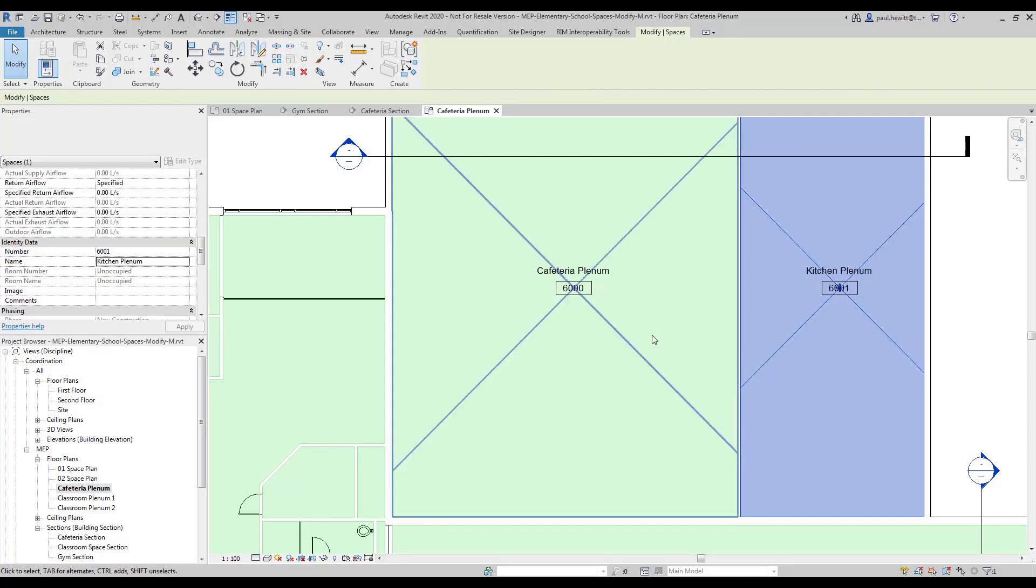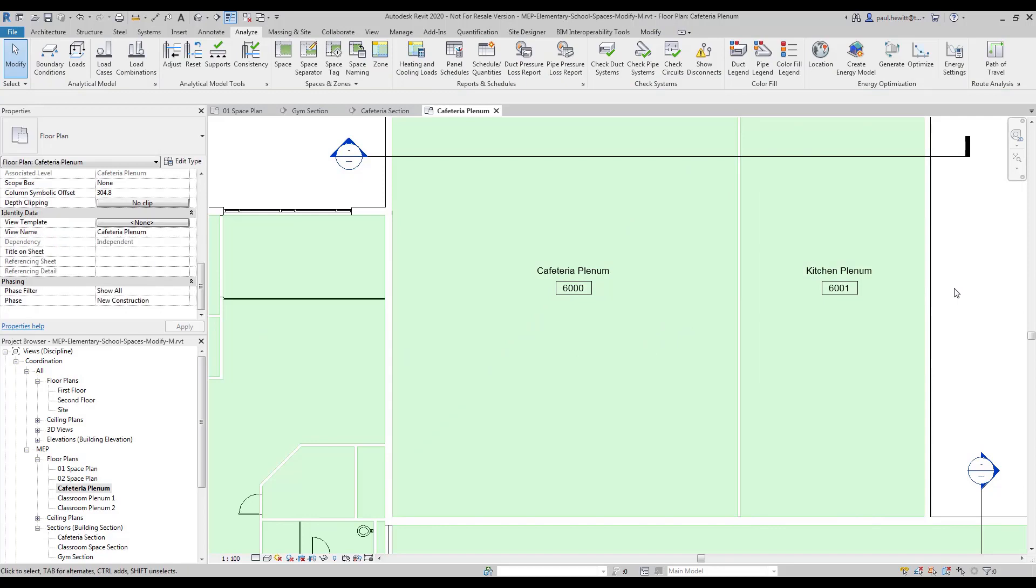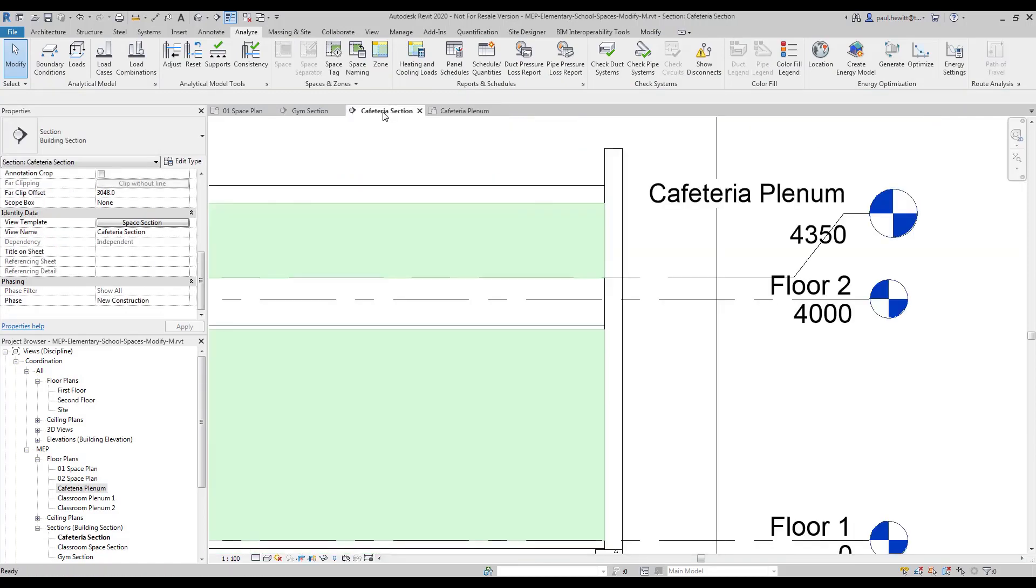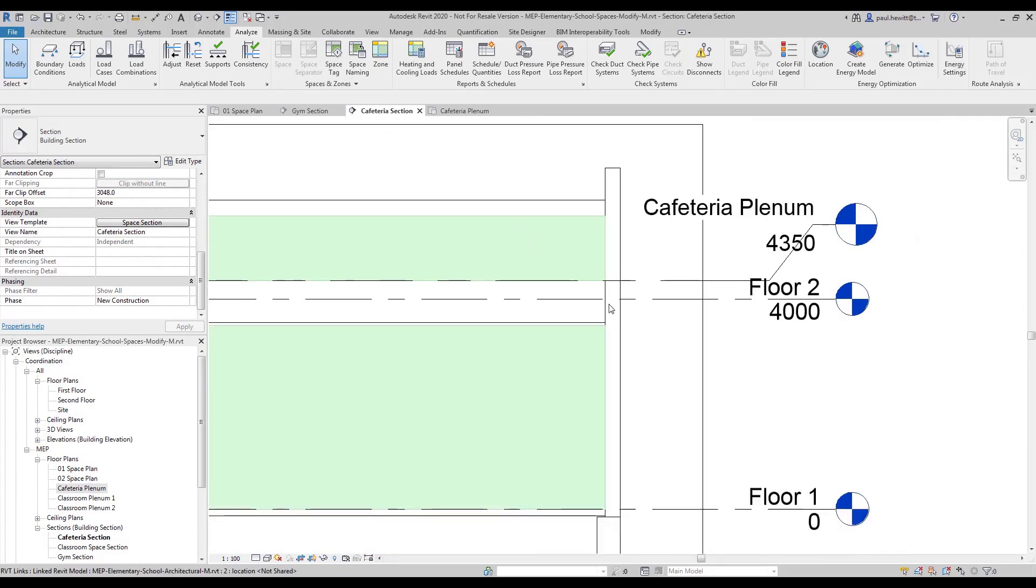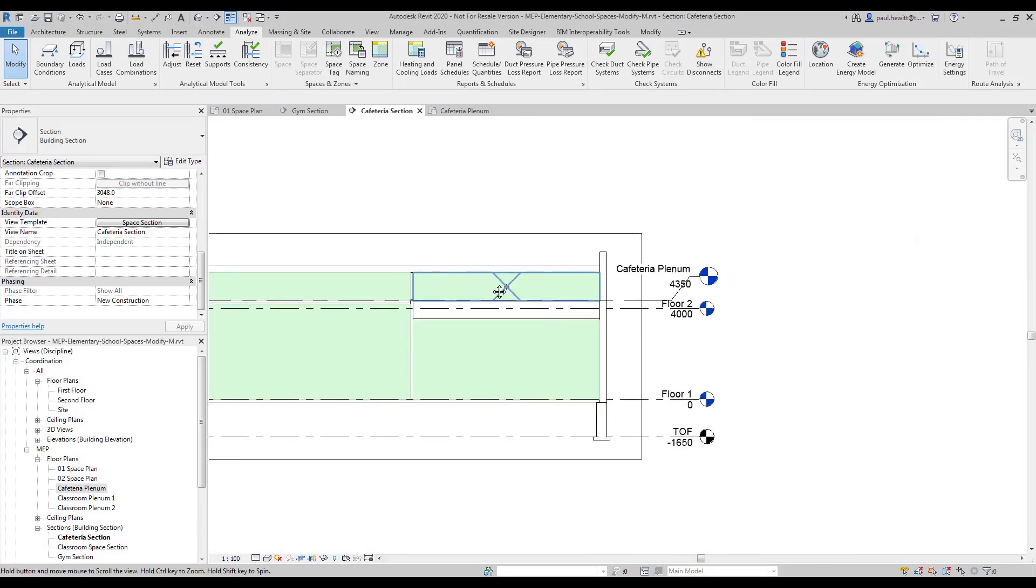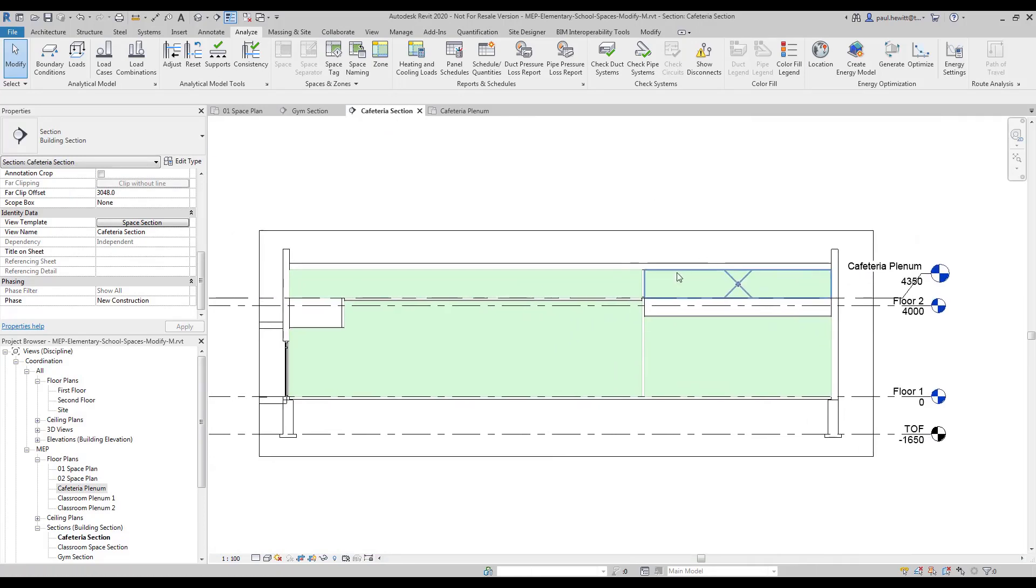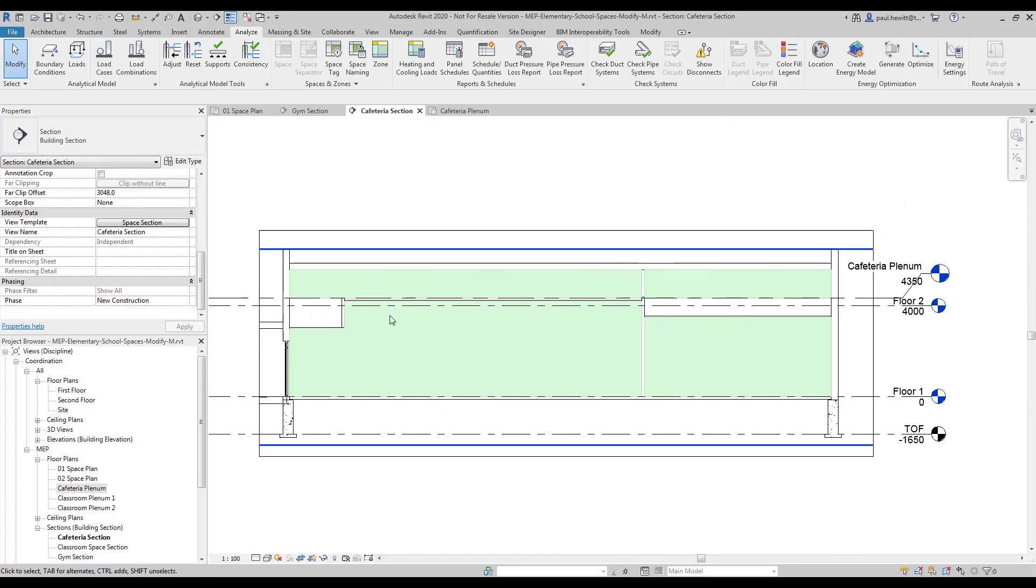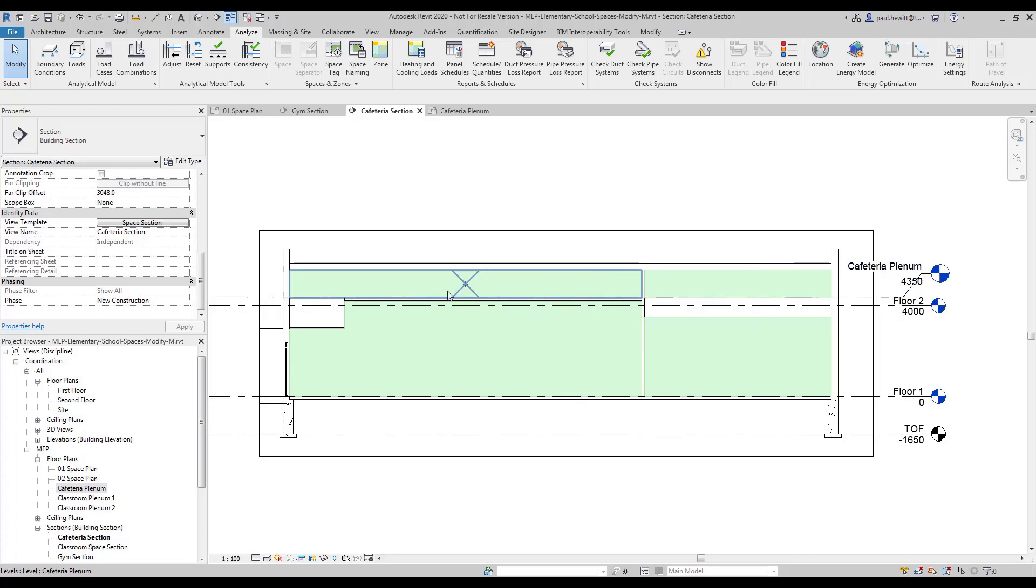So now I'm going to go back to our cafeteria section. And there we can see our spaces in there. Now the height's fine for both of these spaces, but the depth not so. So we need to modify these two spaces to fill that gap.